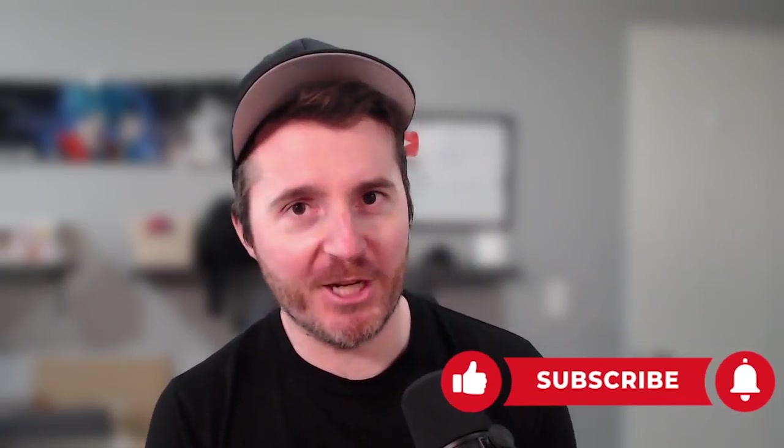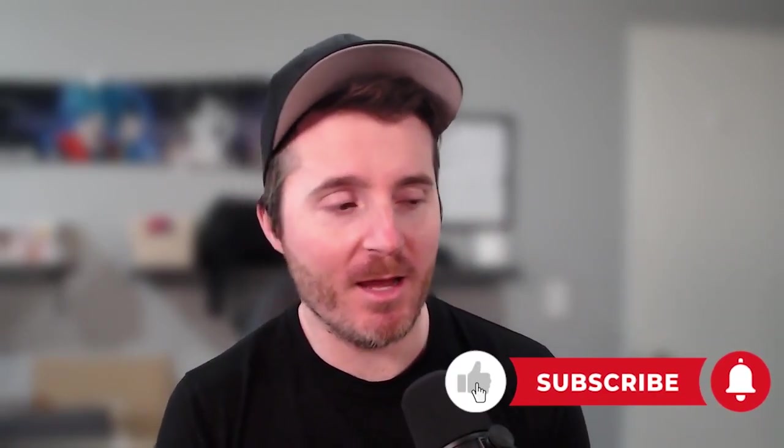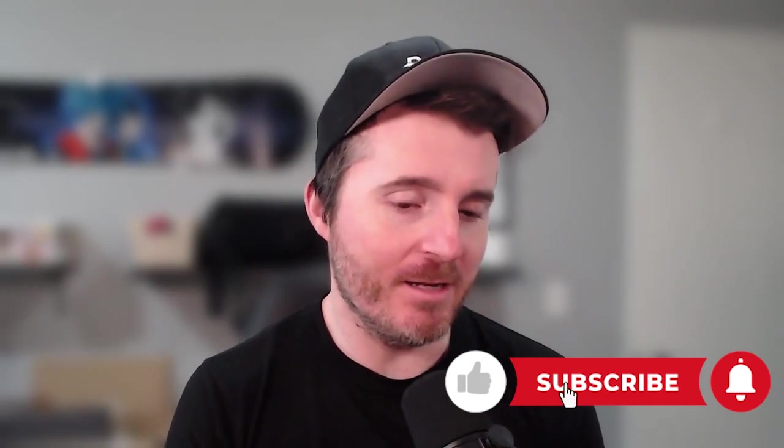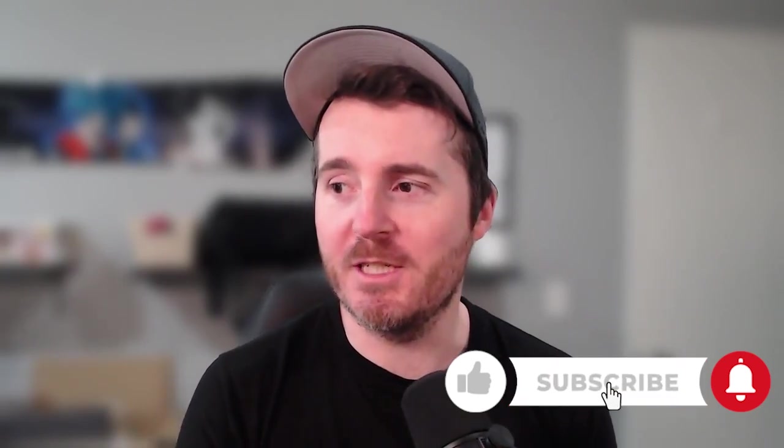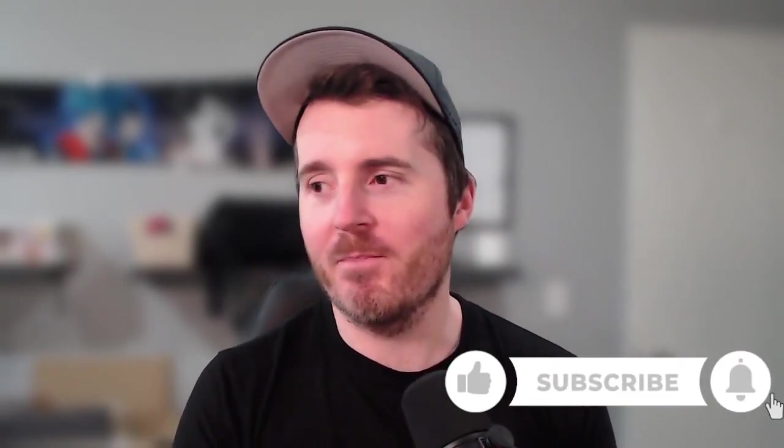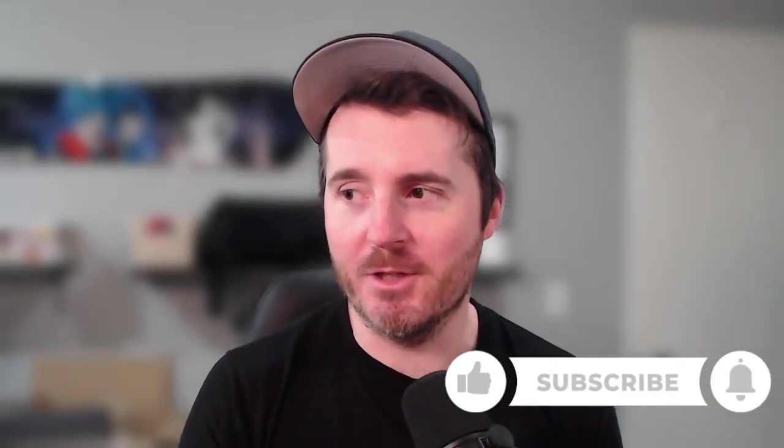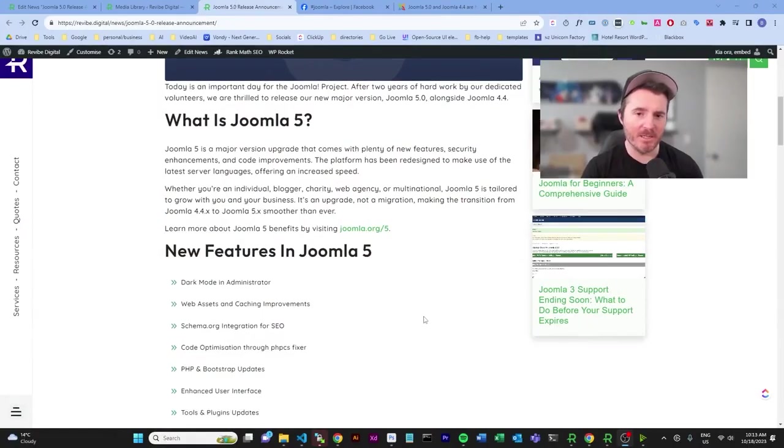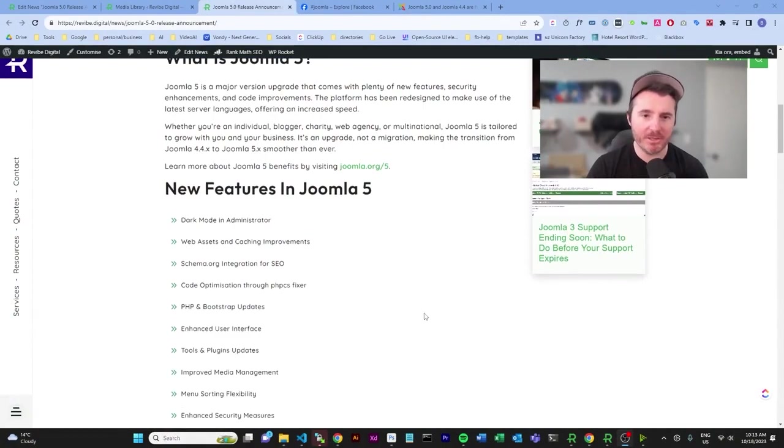This essentially means that it should be almost as seamless as what the transition between WordPress 5 and WordPress 6 was. You should just be able to upgrade your system. Obviously you still have to go through all the checks and everything like that, but it should be very seamless, which is great. Good news for the community, good news for Joomla. Really exciting, really excited about that.